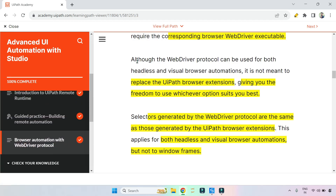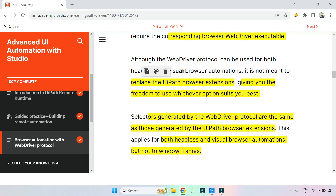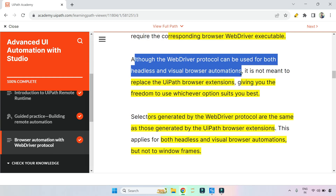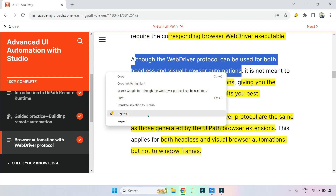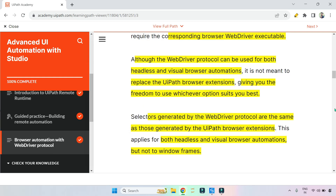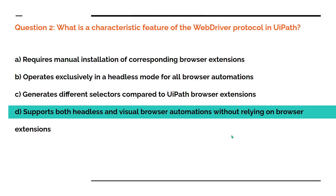Although the web driver protocol can be used for both headless and visual browser automation, it is not meant to replace the existing browser extension. This is the key line that formed the basis of this question.